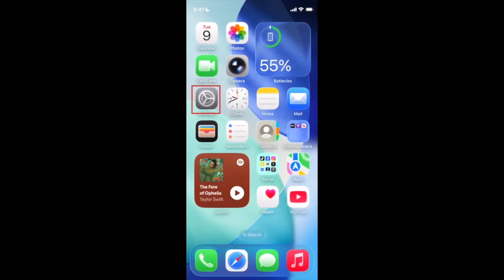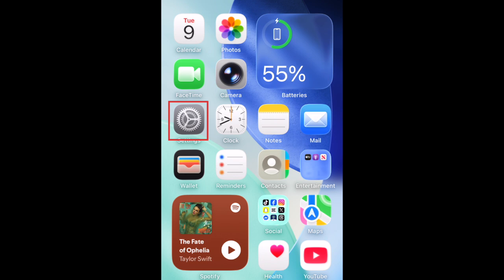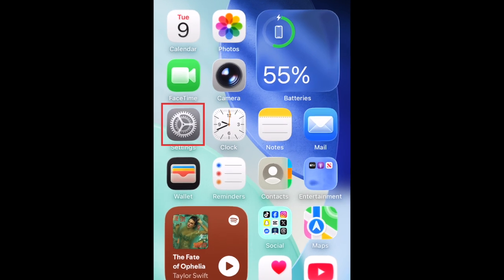To remove the slide-to-stop on your alarms and switch back to a button, first open your iPhone's Settings app.